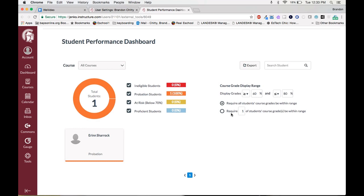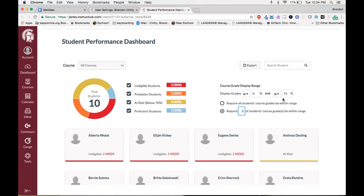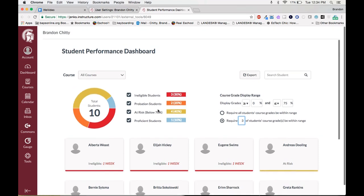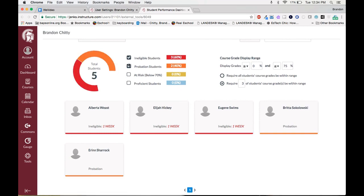I can also change it to say require one of the student scores to be within that range and you'll see I get a lot more students. As you can see if I want to know students that have three of their course grades in between a zero and a 75 percent it will give me that list. I have 10 students and you can see them here. Obviously if I uncheck these students you can see I have five students that have failing grades and no grades higher than 75. So you can really see the students that are struggling. As a teacher this is really great because you can see the students that are having problems with all of their coursework compared to just yours.